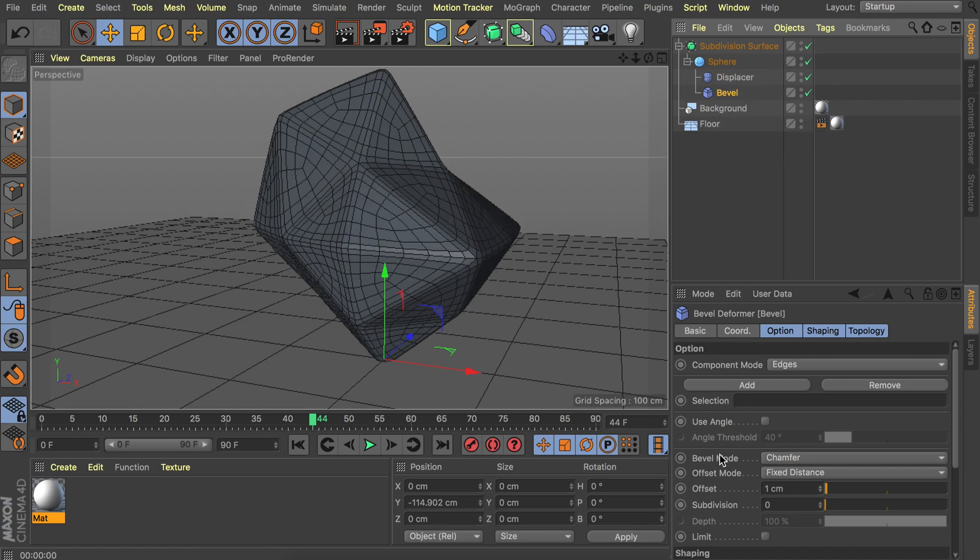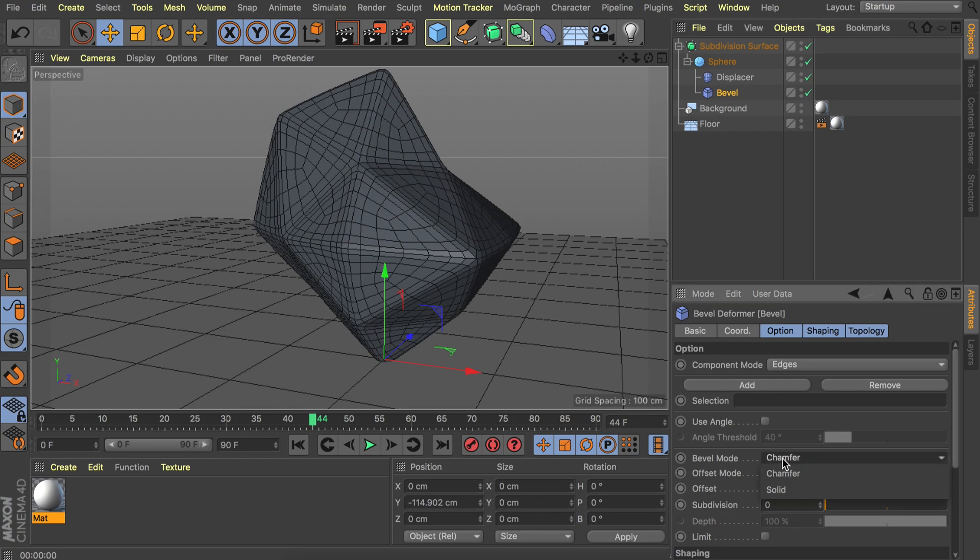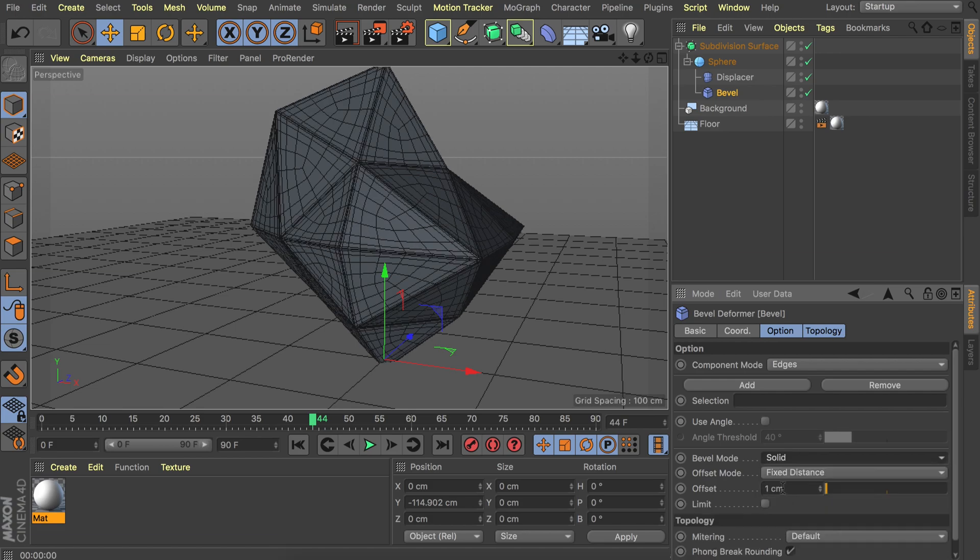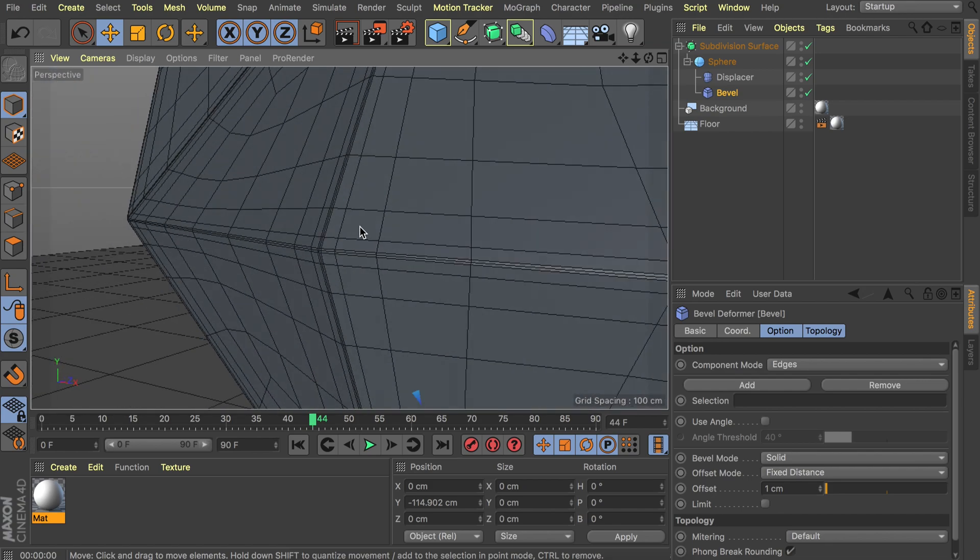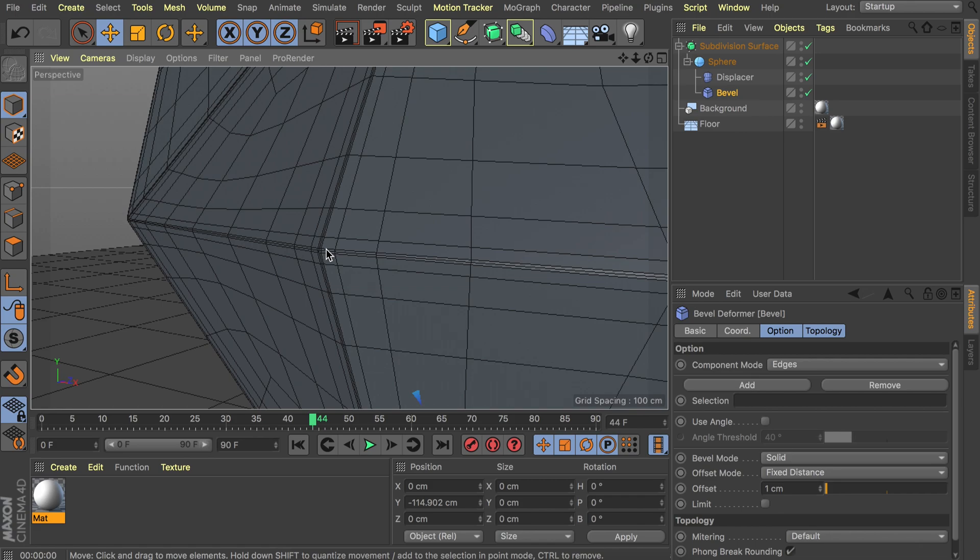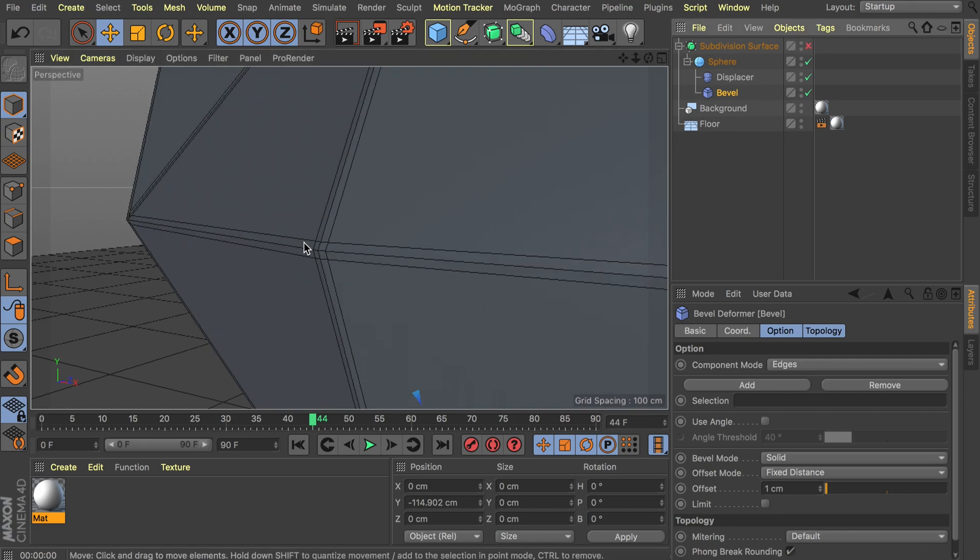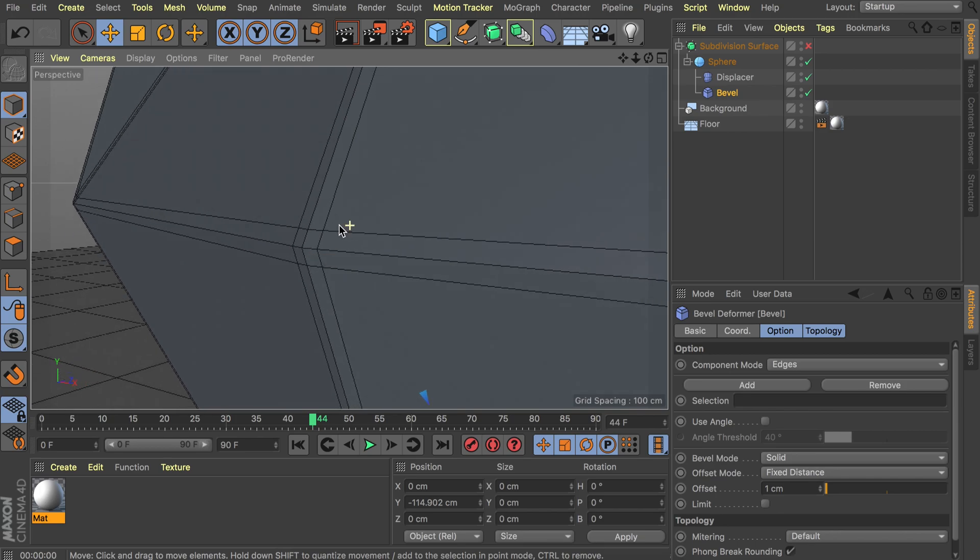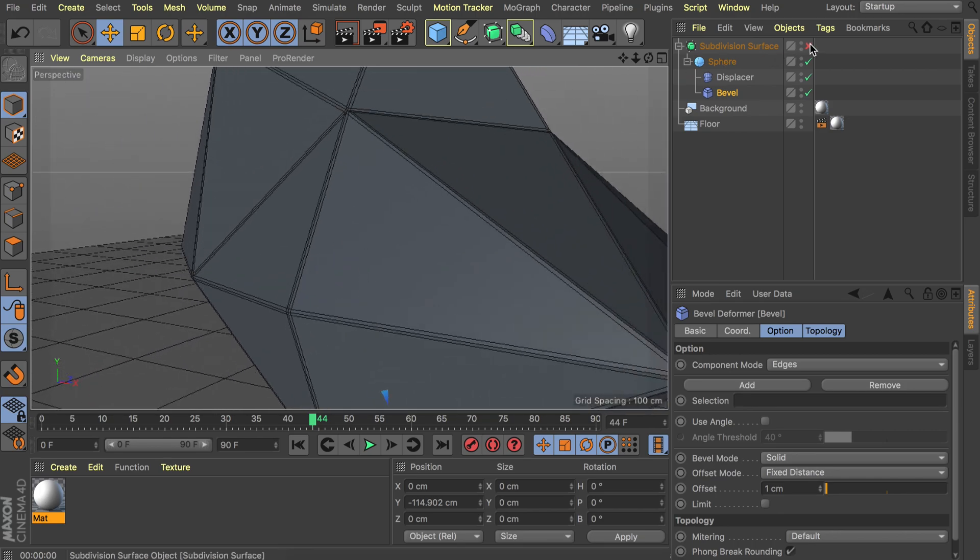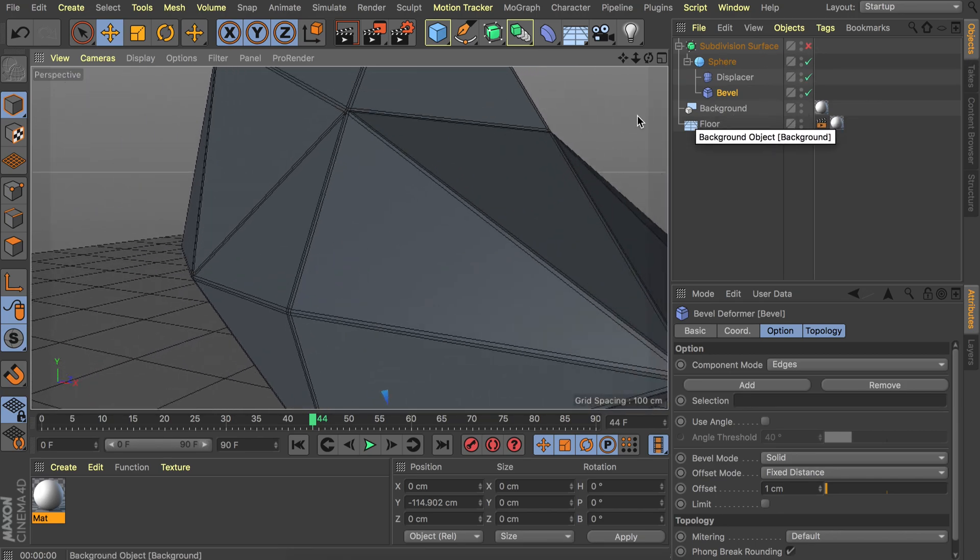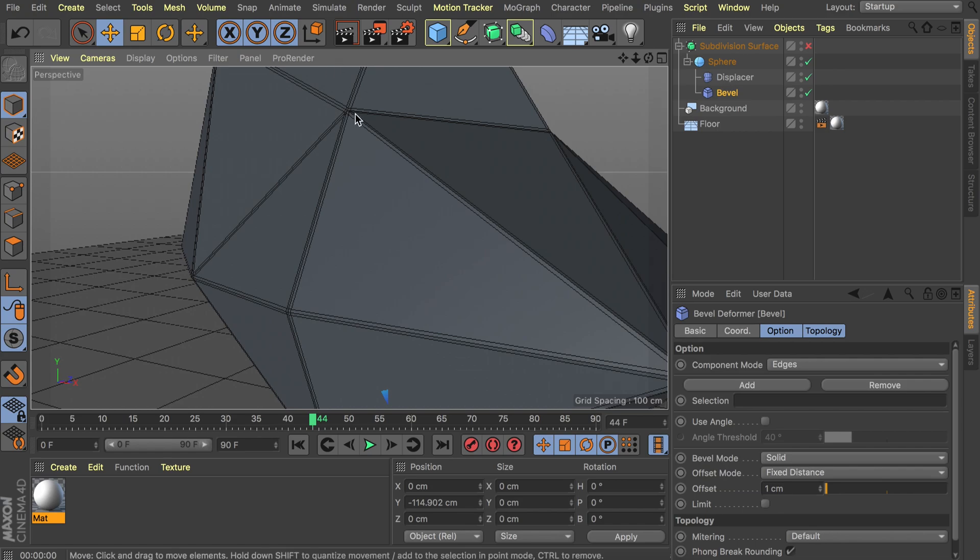Let's drag the bevel under the sphere but make sure it's under the displacer. Okay so now we can go ahead and change the settings in the bevel deformer. So the first thing we want to change is the bevel mode. So let's pick solid. And the offset of 1 centimeter is just fine for this scene. So now this is actually saying to the subdivision surface that it needs to see these edges as just a bit of smoothing. So if we disable this you can see the actual topology. Which is an easy way to add rounded edges without actually modeling them. So it's dynamic with the animations right now.